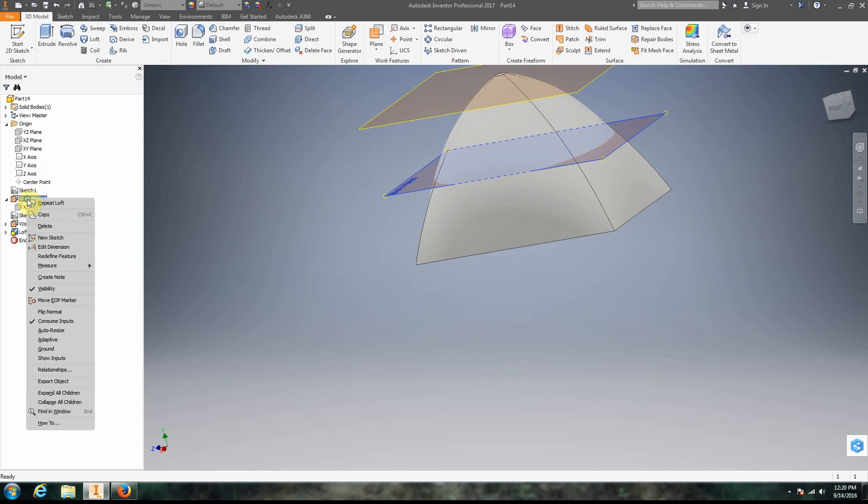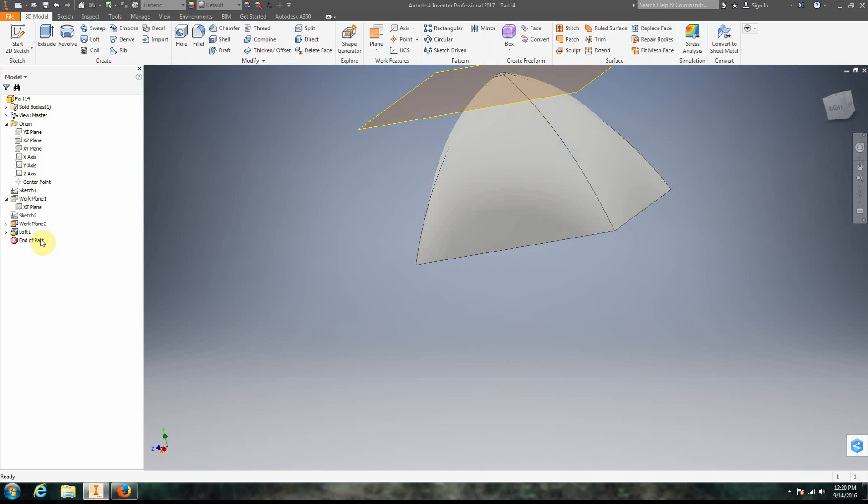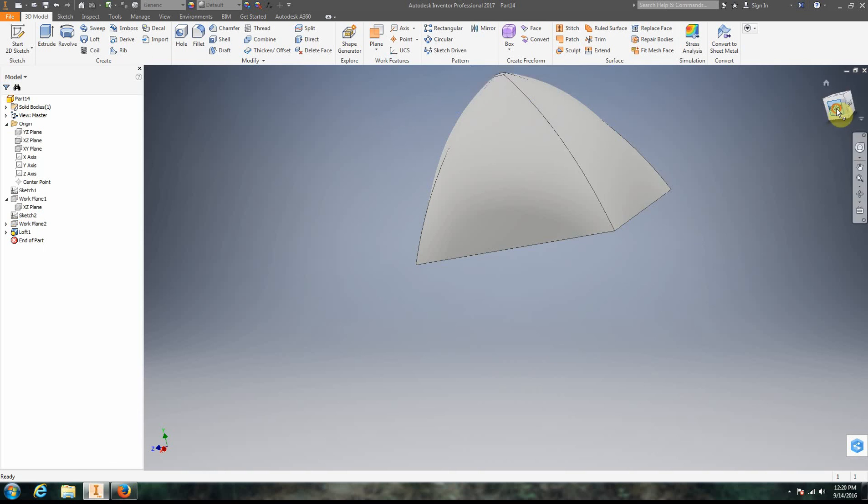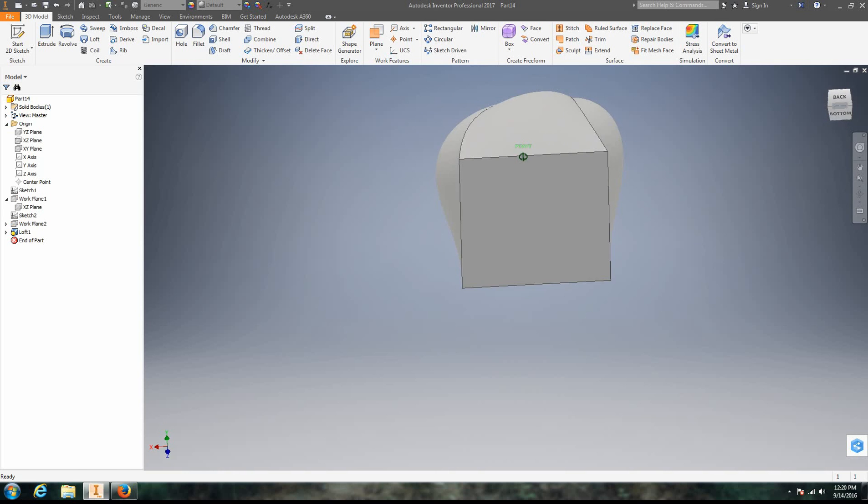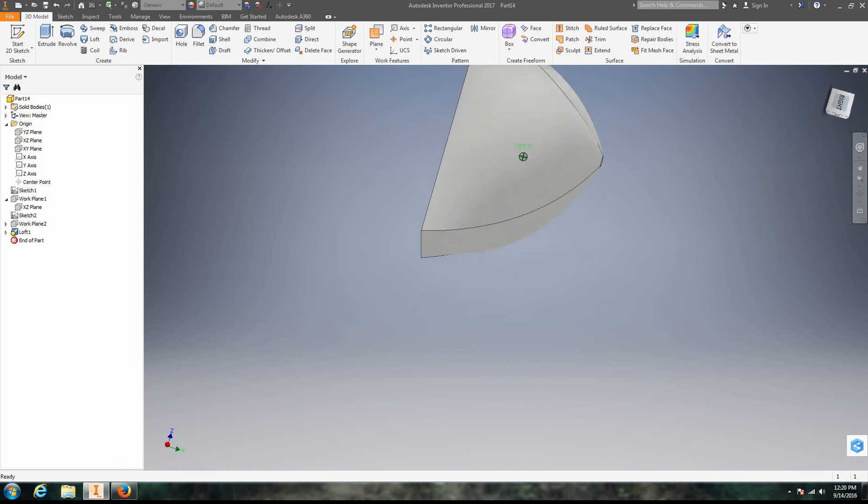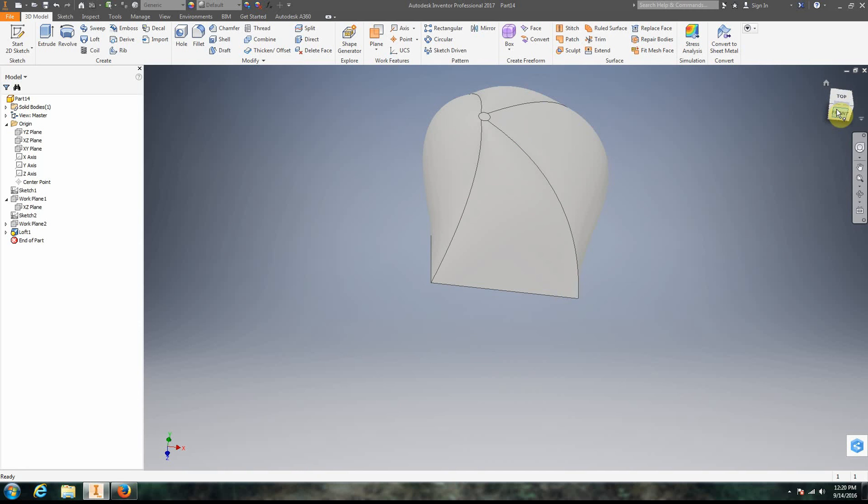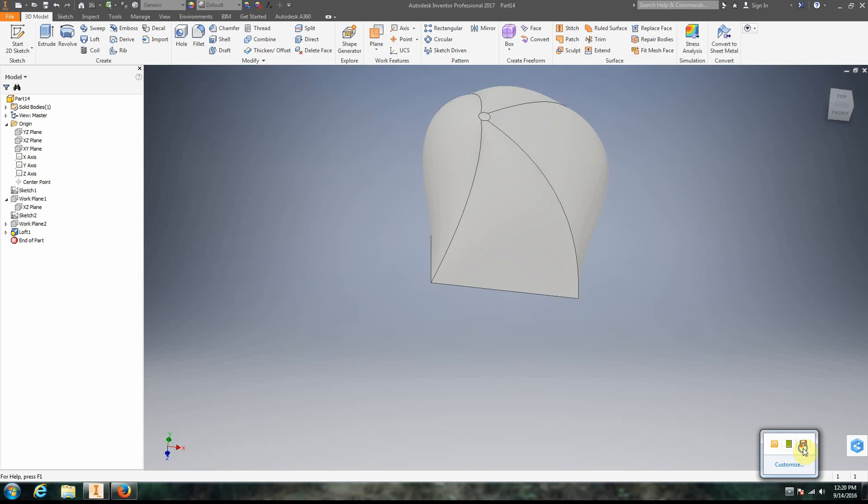We can right click on our work planes and unclick the visibility and we get our finished shape there. In this case it's kind of a wacky looking shape but you get the point. Essentially loft is creating a 3D object that moves through a number of different 2D shapes. Have fun working with the loft tool.